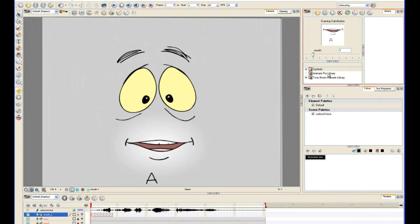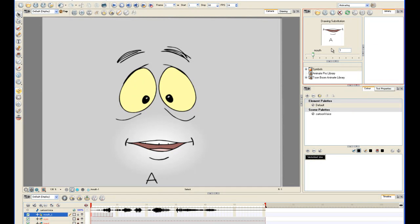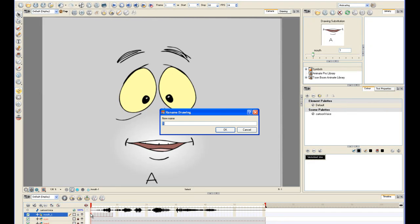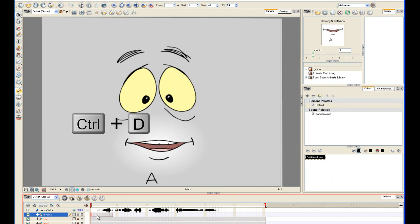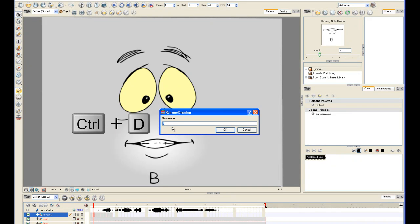When you are drawing your eight mouth shapes, you may have noticed that they're, by default, assigned a number here in the library. You're going to come down here to the timeline and select and rename each drawing with a letter. Pressing Control-D opens the dialog box that lets you do that.